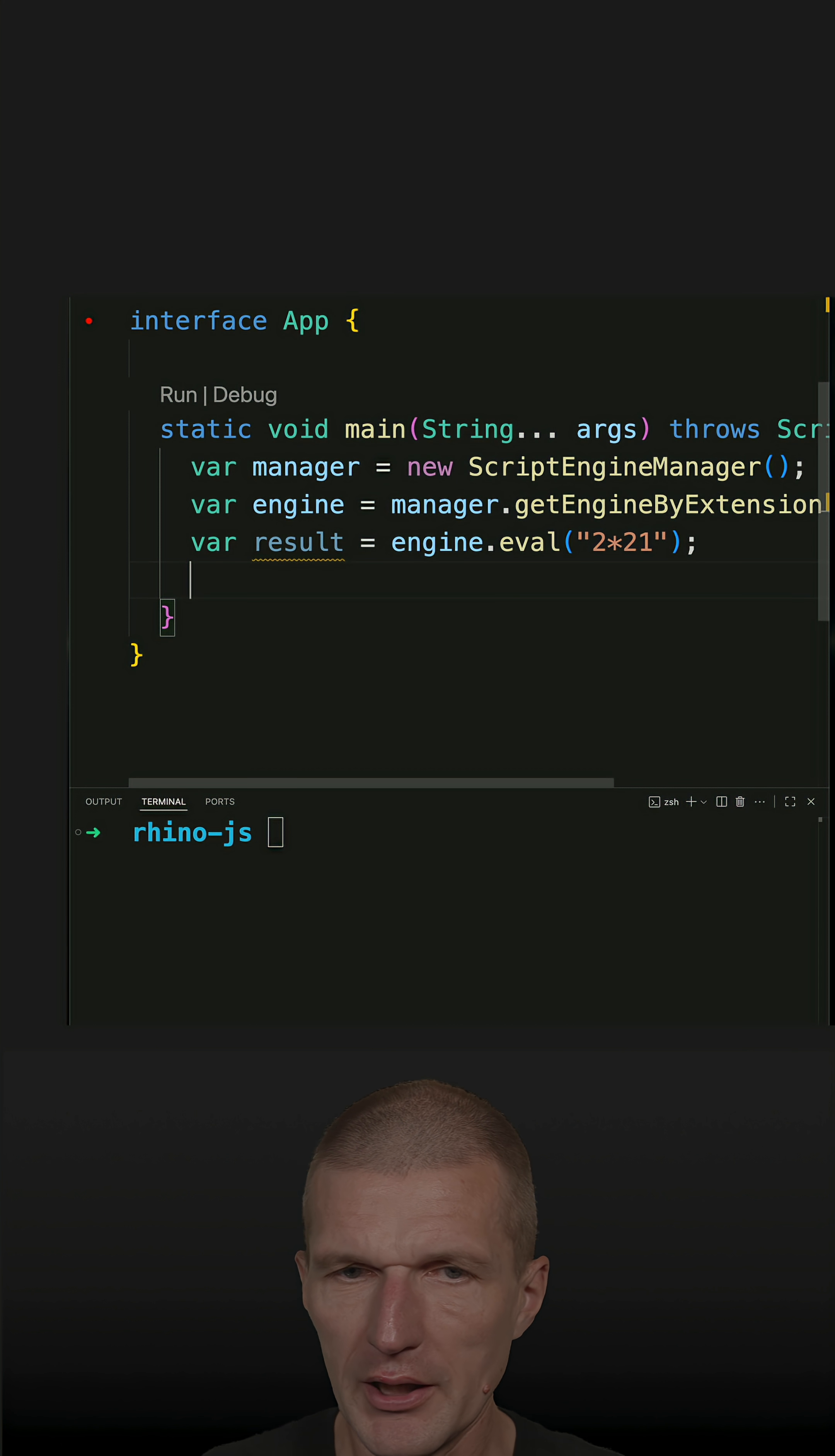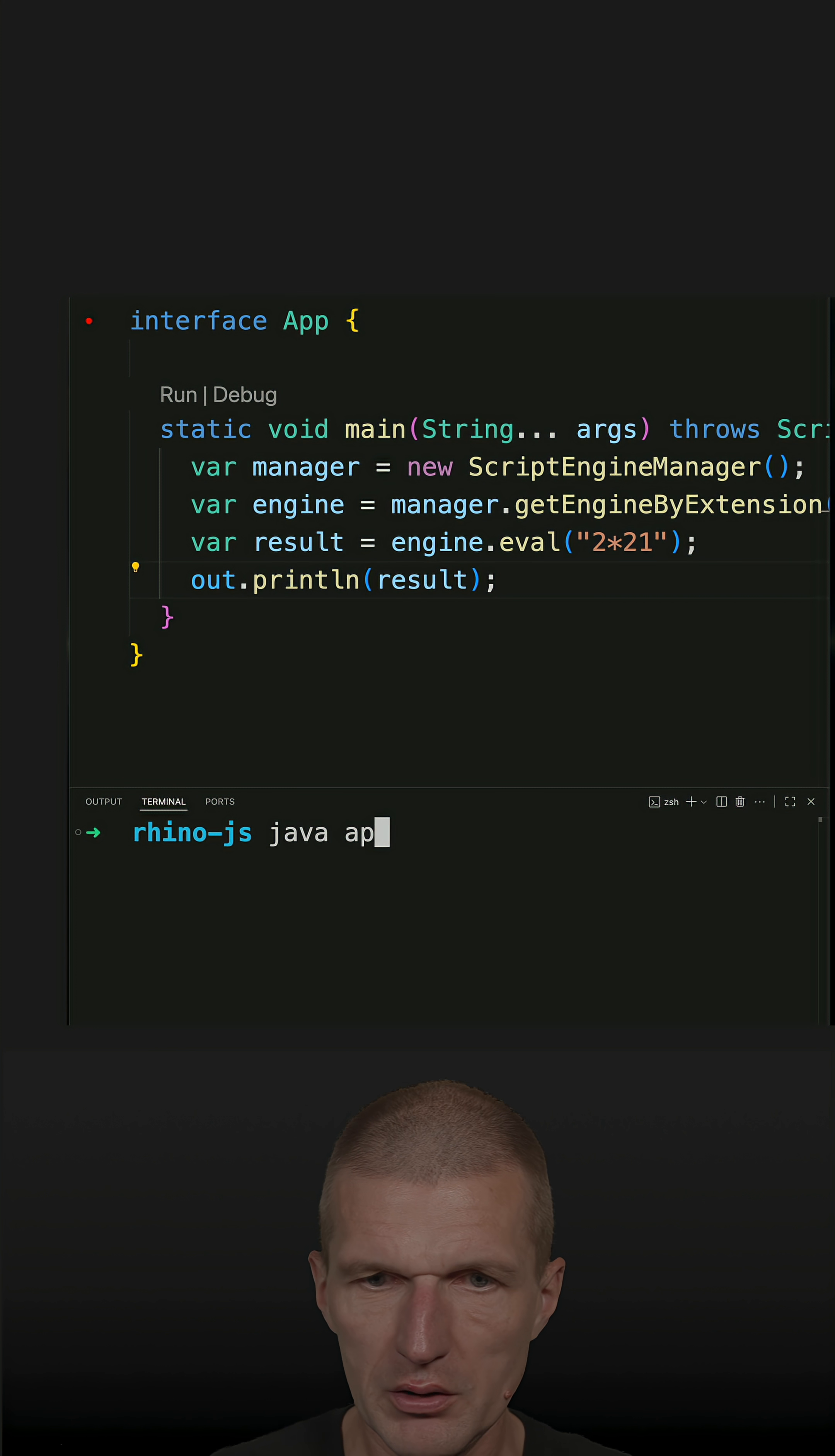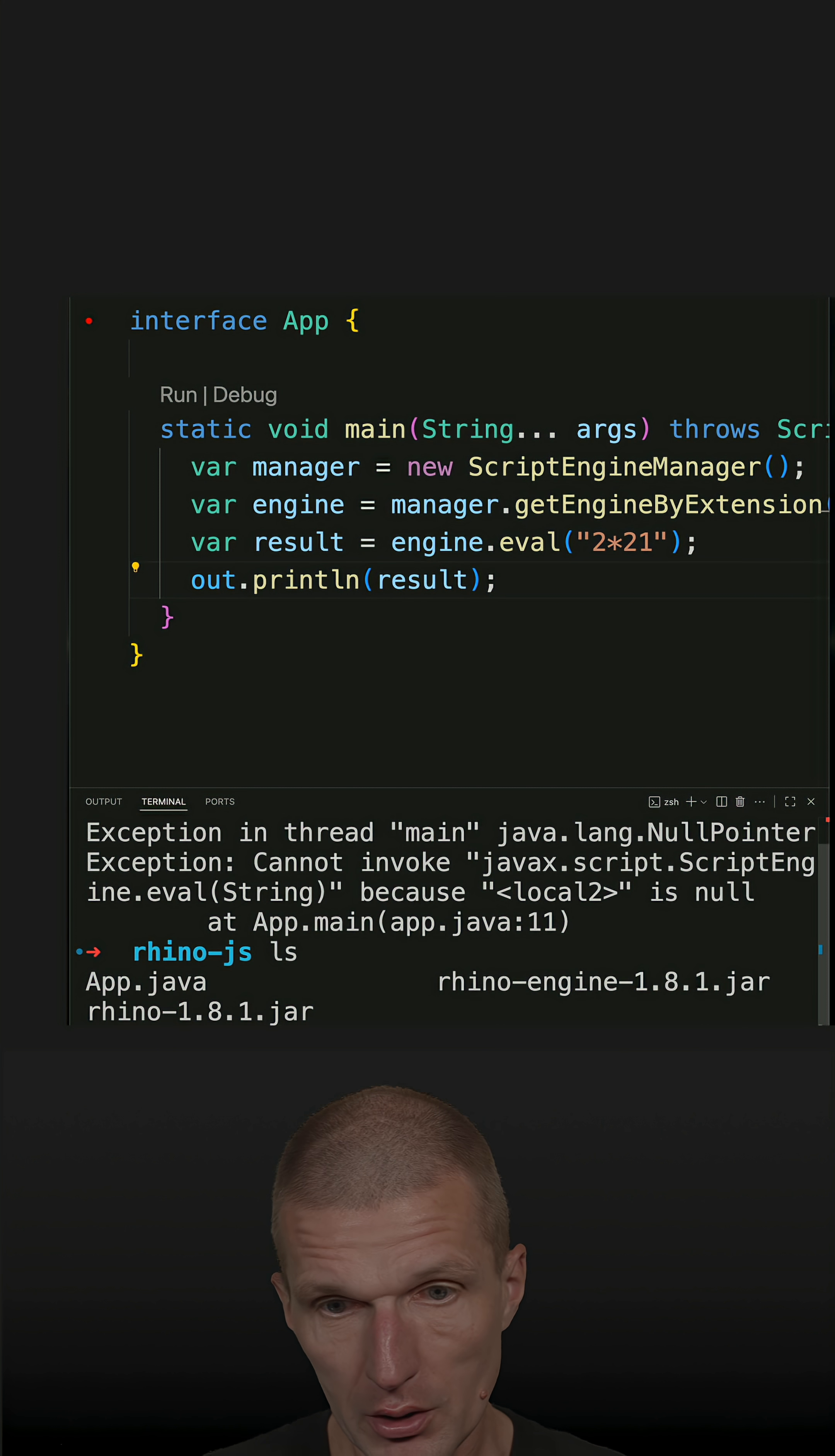Of course, we would like to print this out, and the result. Let's run it. So to run it, just execute Java, and we get null pointer exception because there is no script engine.